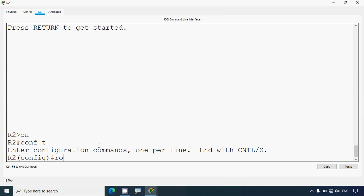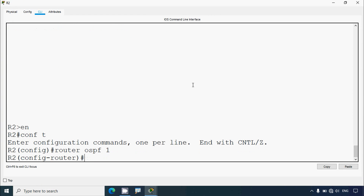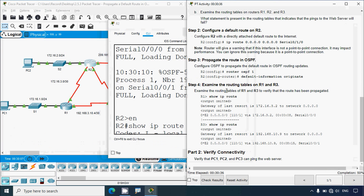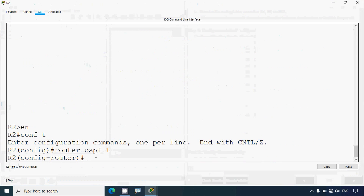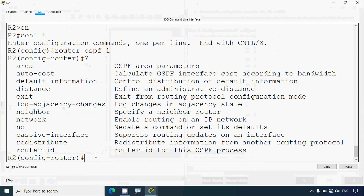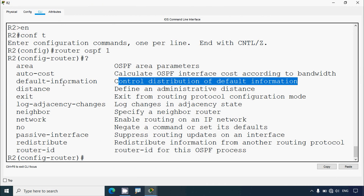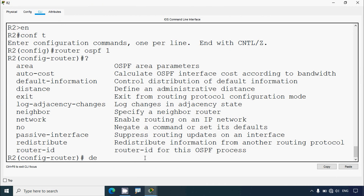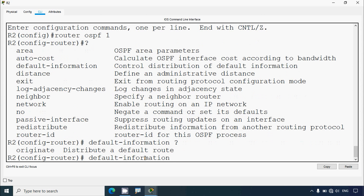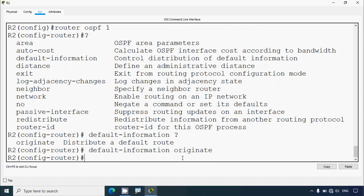On R2: enable, configure terminal, then 'router ospf 1'. We type 'default-information originate' - we can use a question mark to check and see 'default-information originate: distribute a default route'. We enter the command 'default-information originate'.